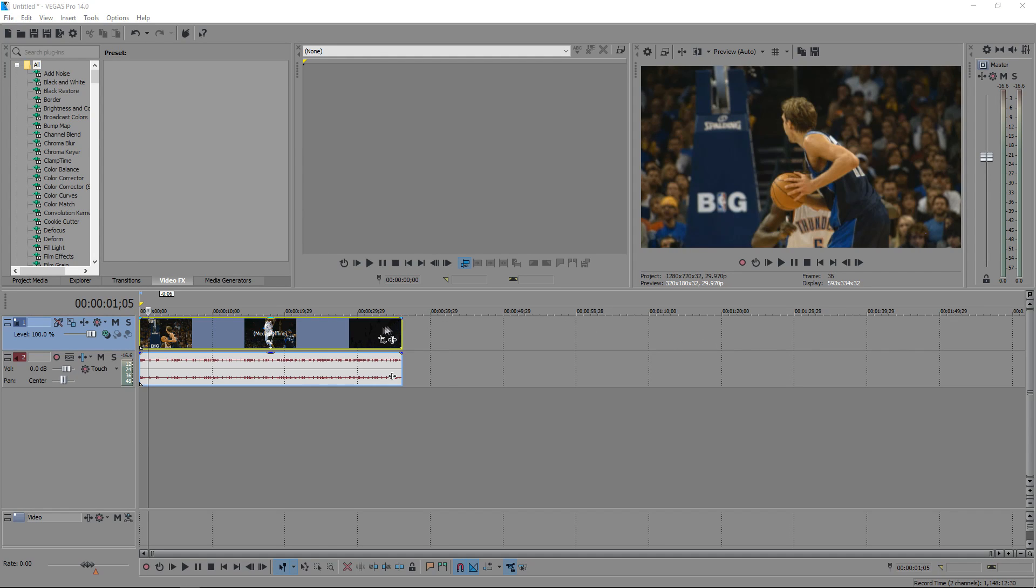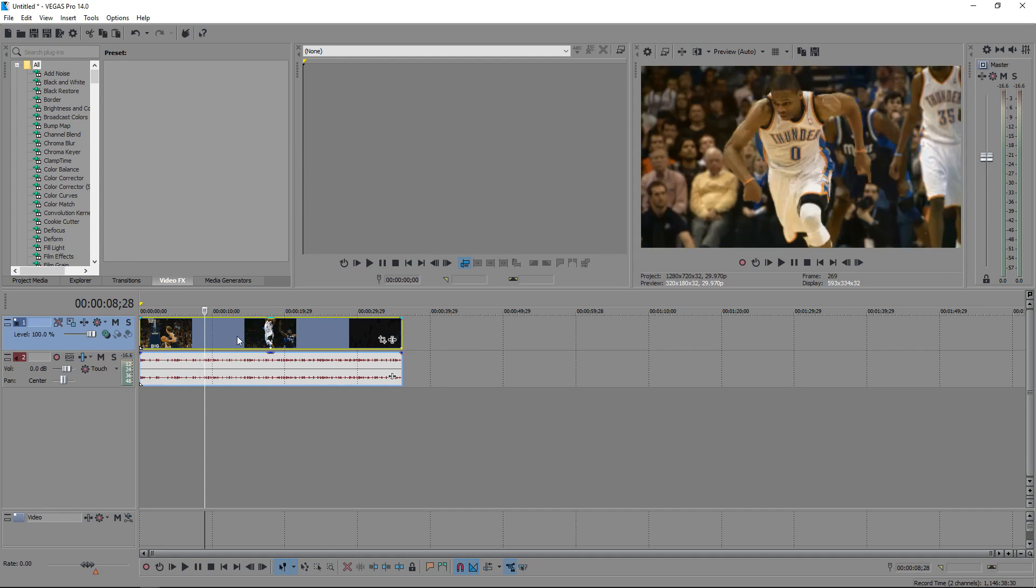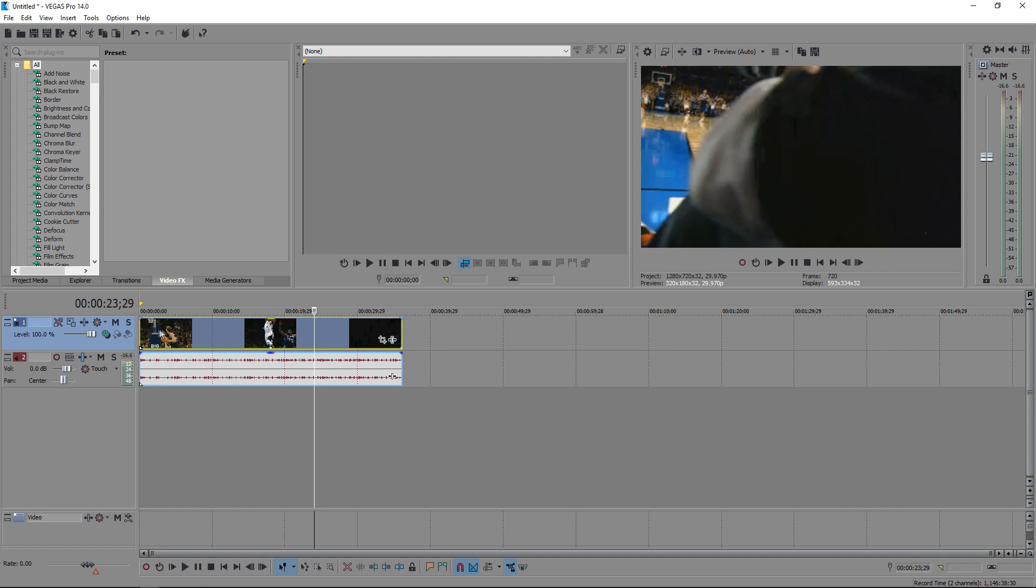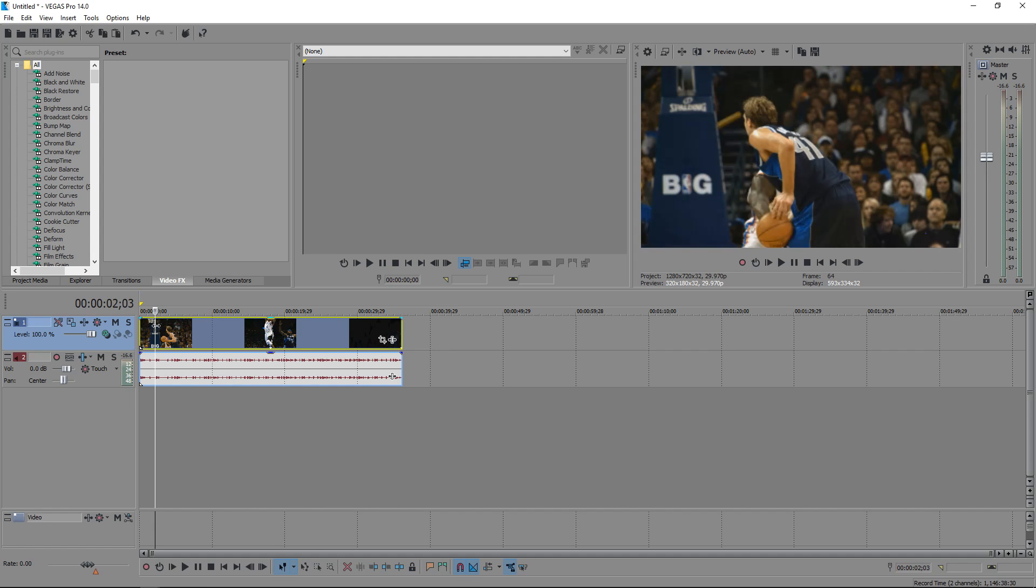What's up guys, KD Theory back and I'm here to show you how to use Twixtr on your computer or on Sony Vegas really.